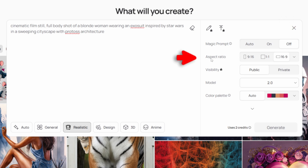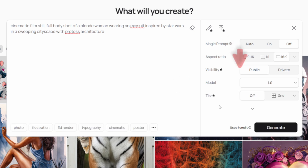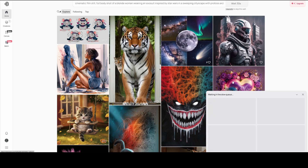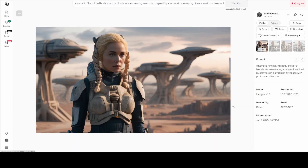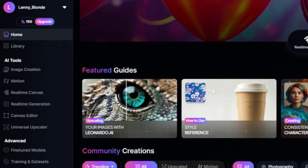In the aspect ratio settings, you can select options for vertical, square, or wide images. For the model, we'll choose version 1.0, because the freemium mode doesn't allow access to the latest model. Once everything is set, click the generate button to create your image. As I'm sort of pleased with the results, let's see if we can achieve better results using Flux AI on Leonardo.